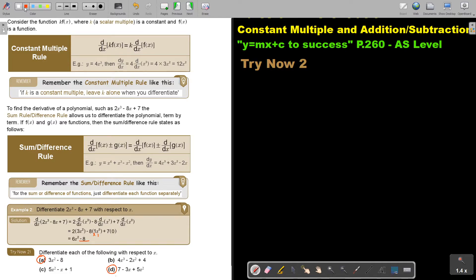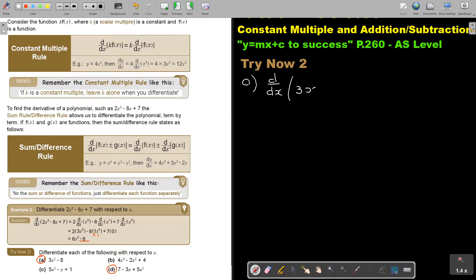Let's start with number A. Since there's no y or f(x), I'm going to use the d/dx notation. Just like in the example, I'll write it in this format first to be a little more formal, then differentiate each term separately.